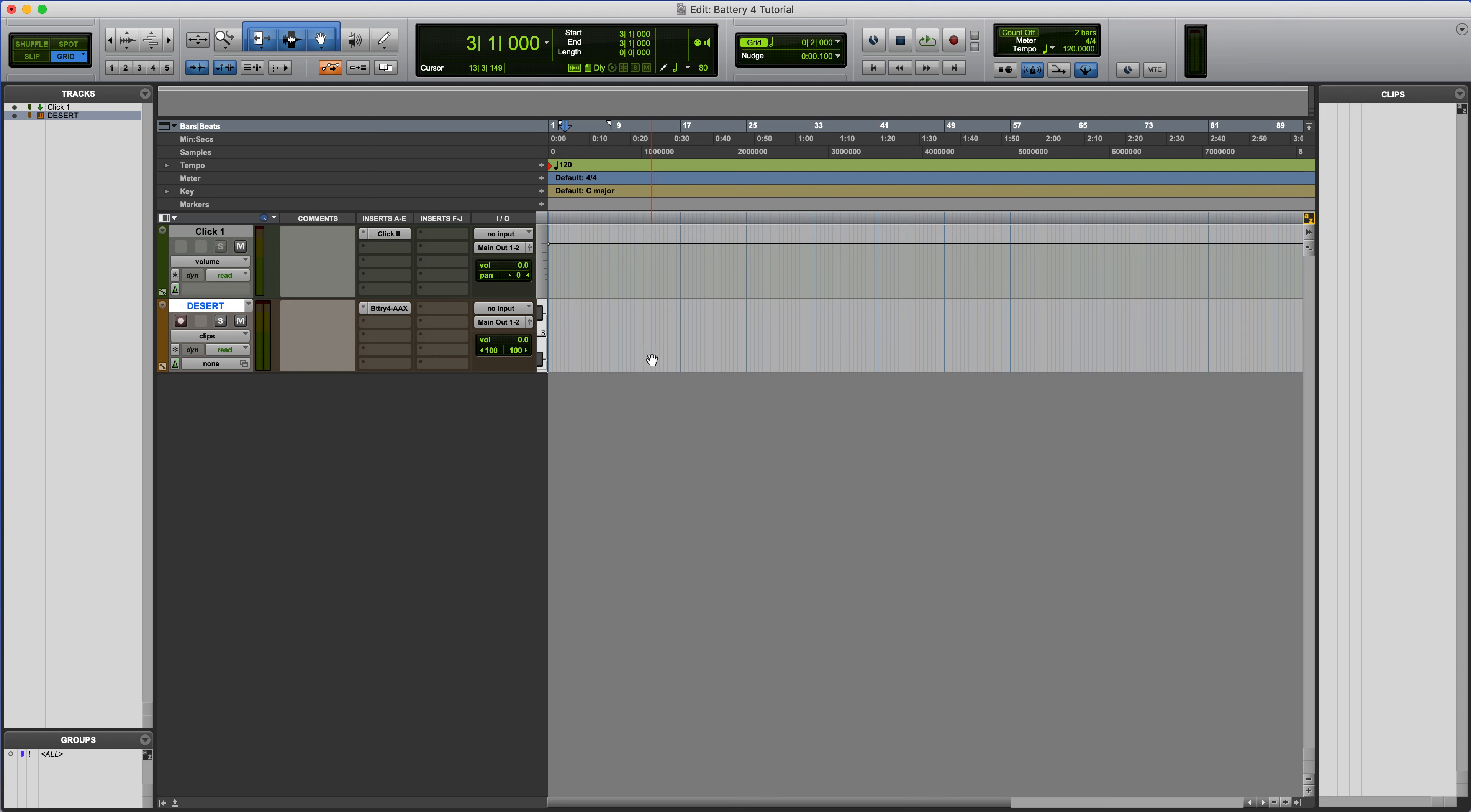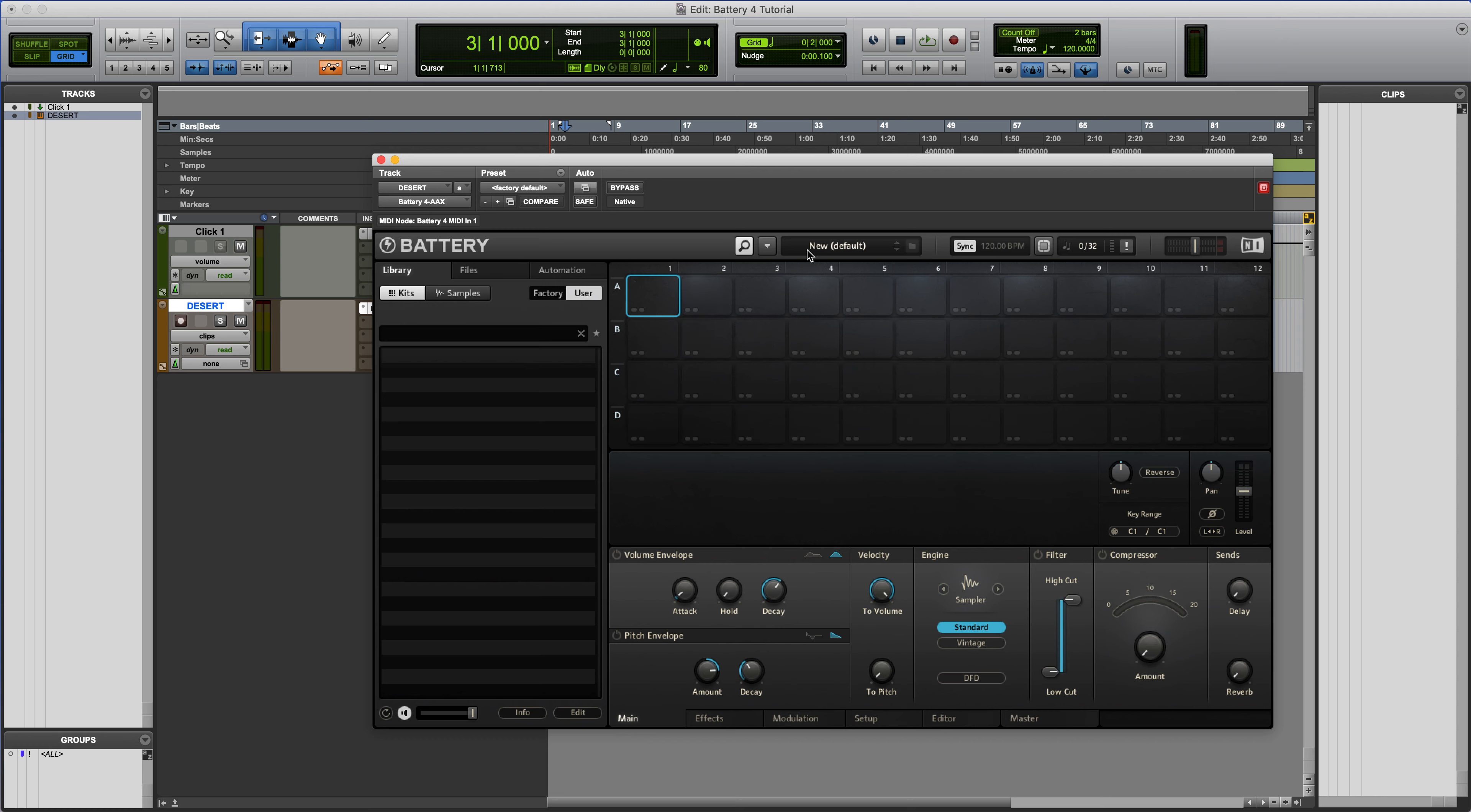Alright, so if you're on the latest version of Battery, let's go ahead and open it up. We're in Pro Tools right now, but this works the same on any DAW.